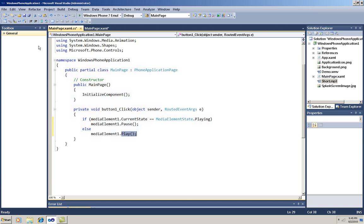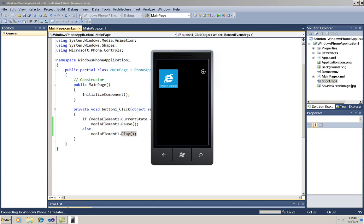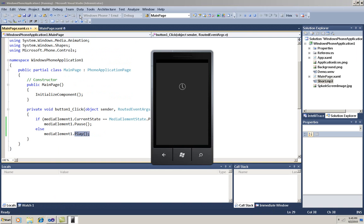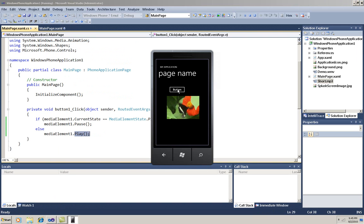Now I'm going to run it. There it is. I can click to pause it, and click to continue.